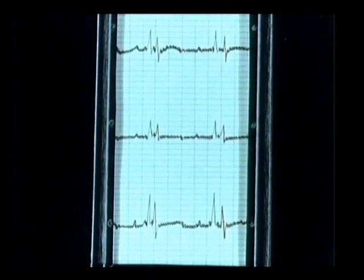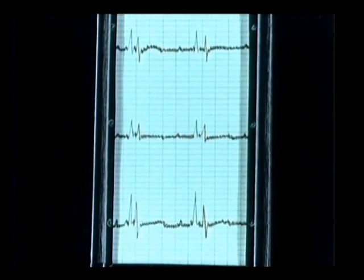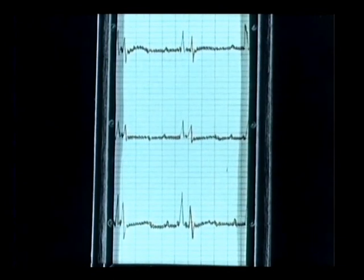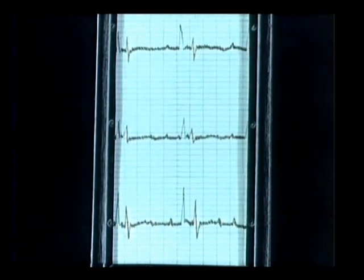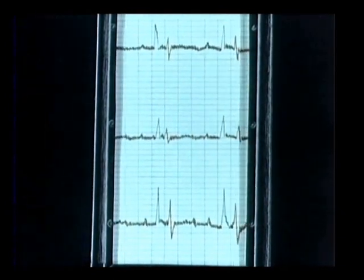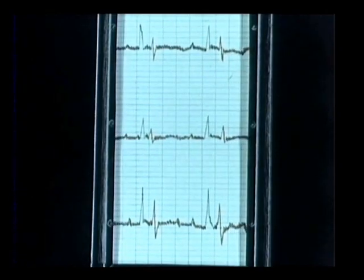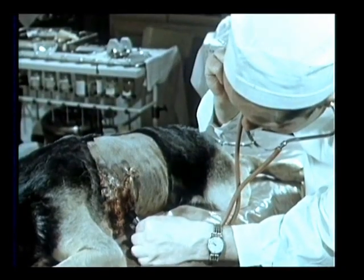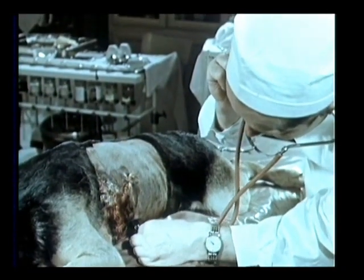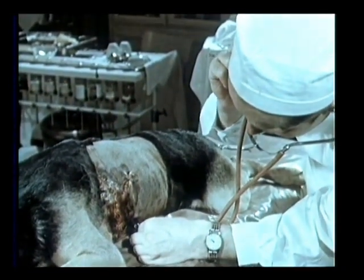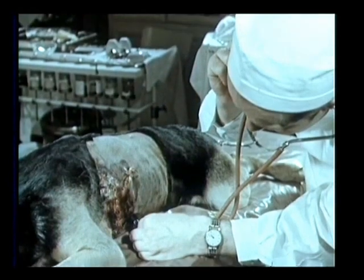The EKG of the recipient, shown in green, is distinct from the red signal of the transplanted heart rate. The transplanted heart can also be observed directly to confirm its action.